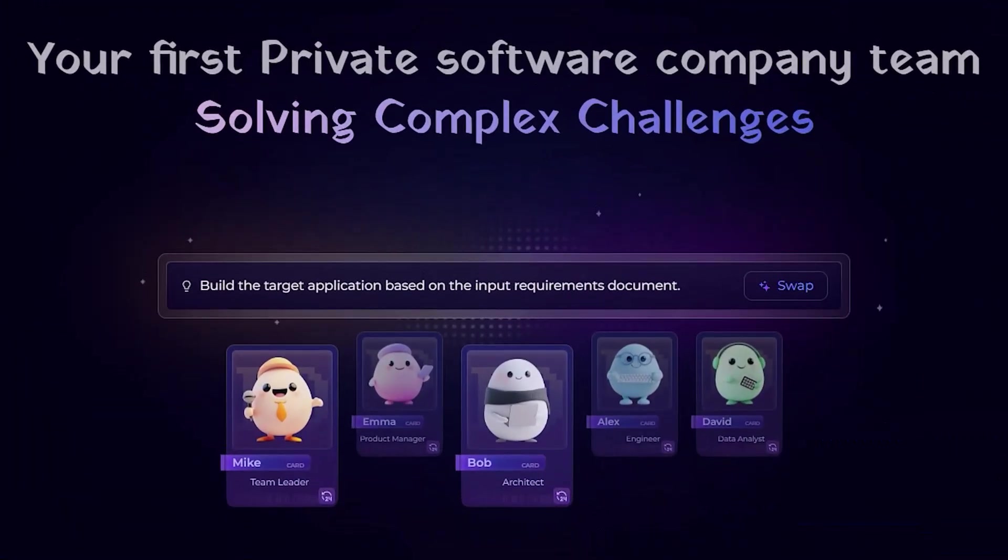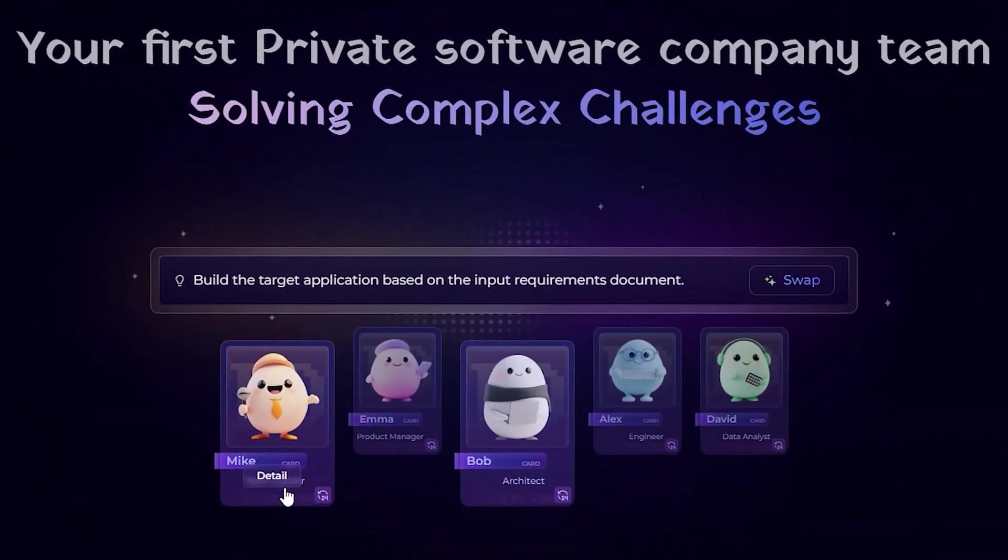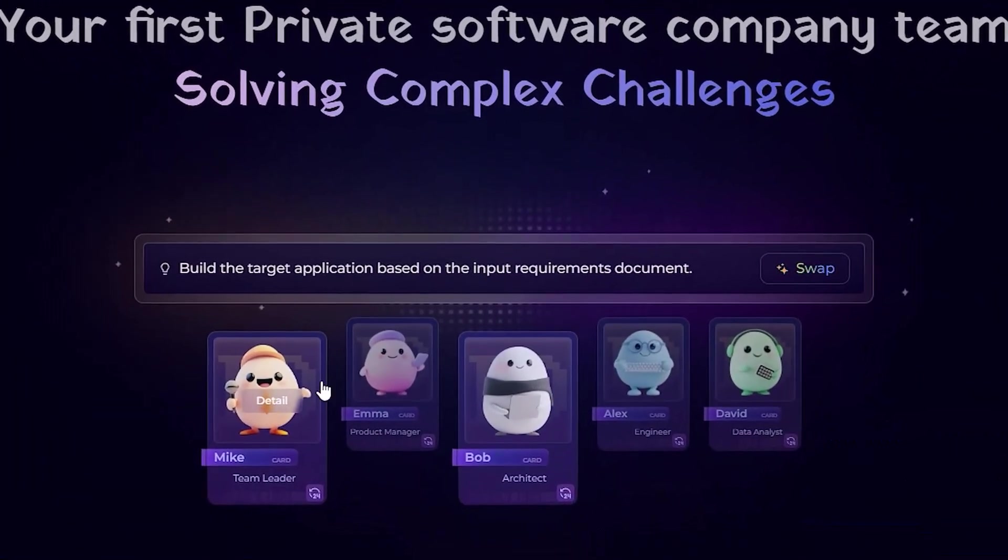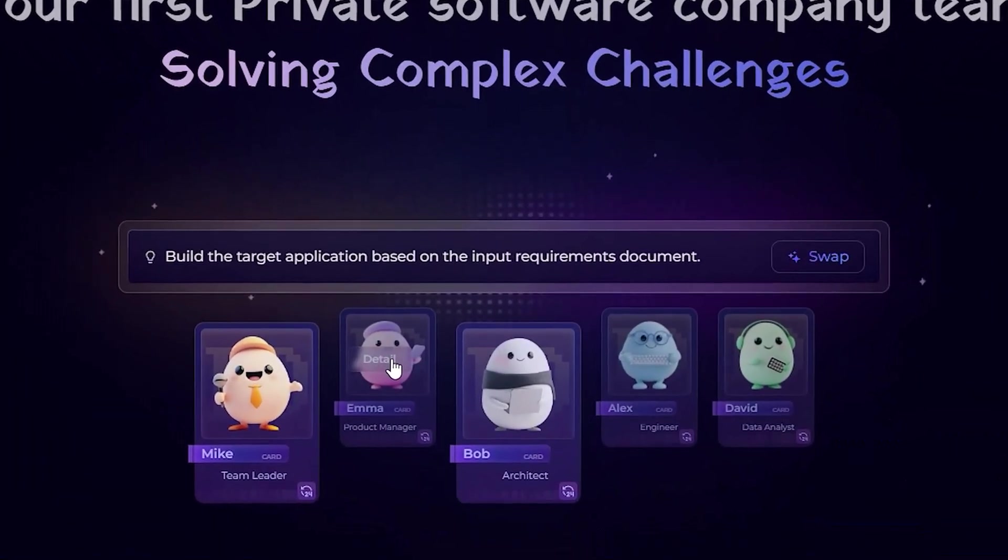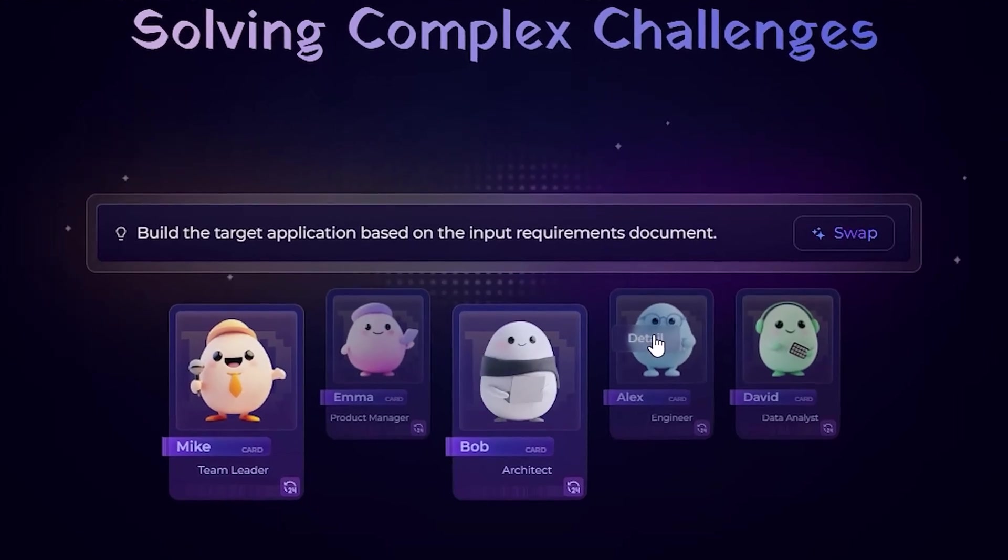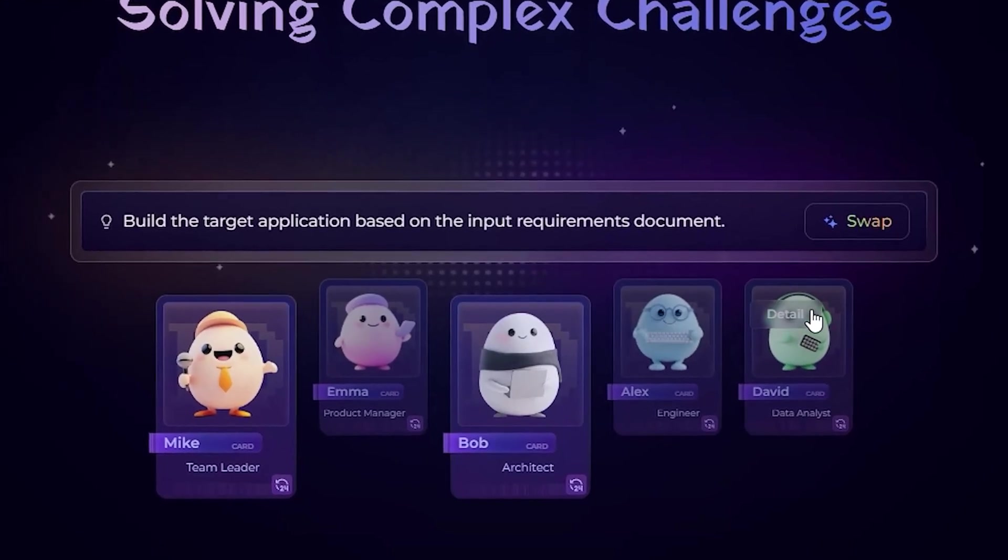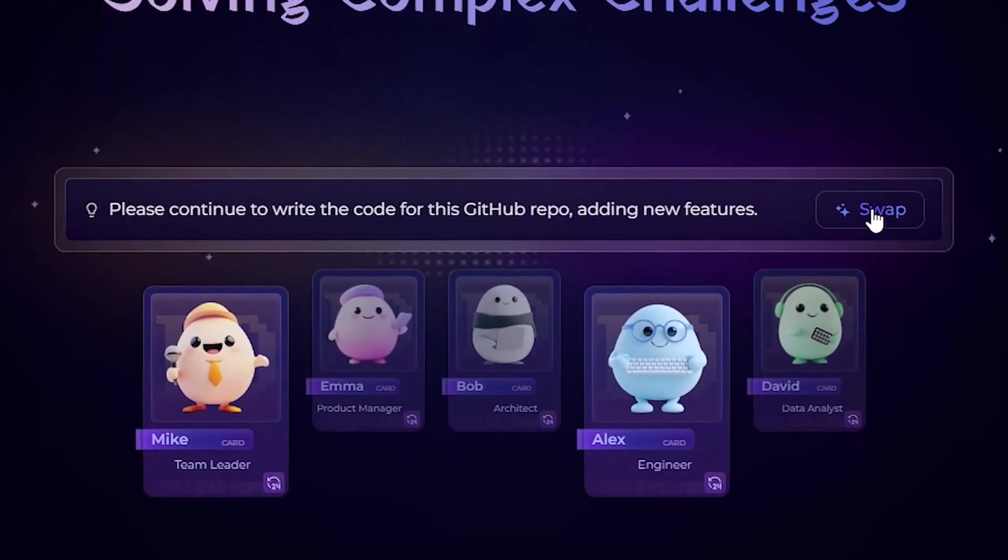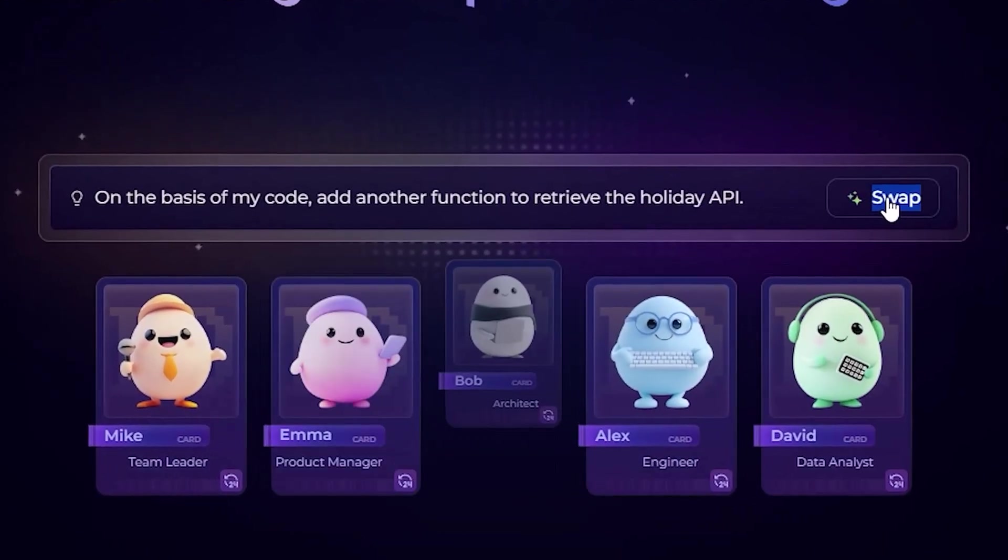Who it's for: entrepreneurs, marketers, students, developers, content creators. Basically, if you've got ideas, this is your AI powered dev team.